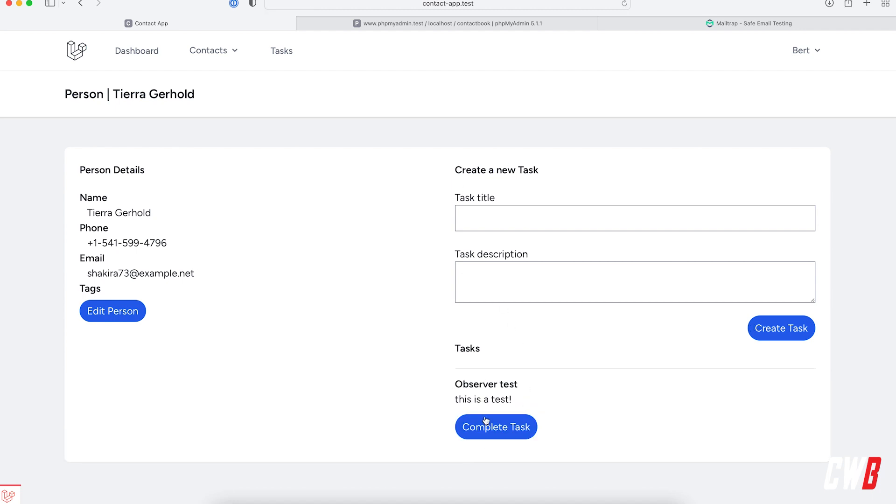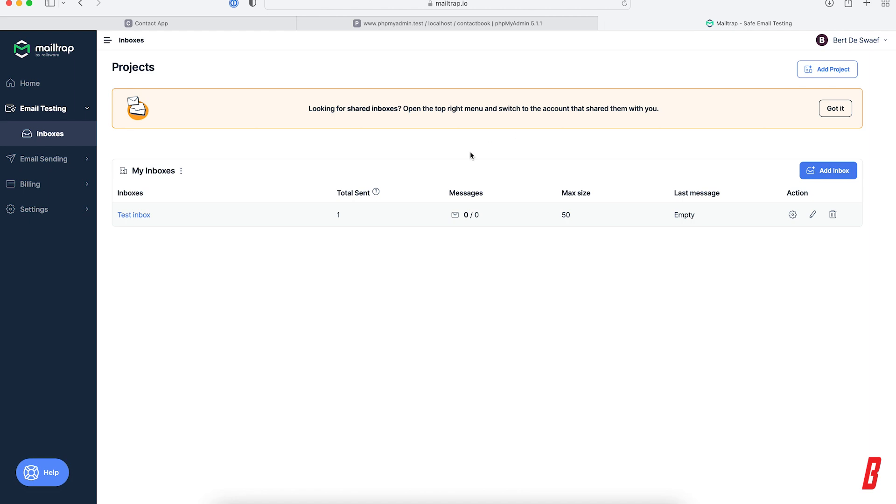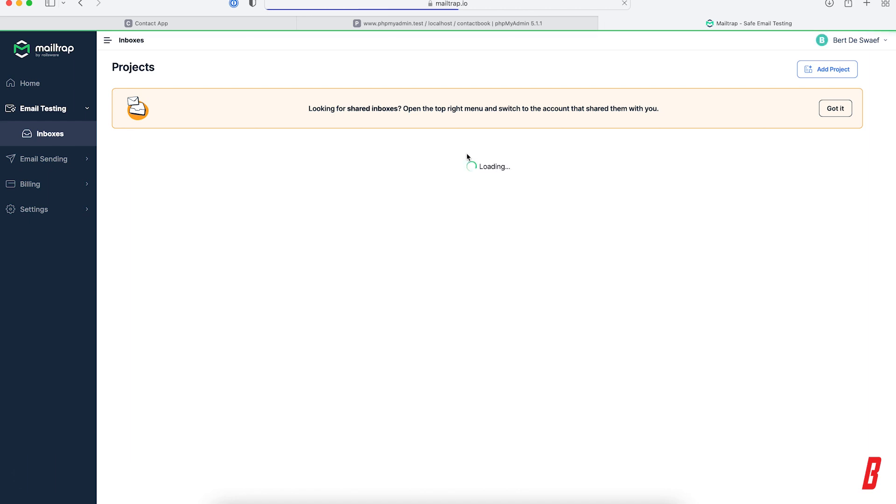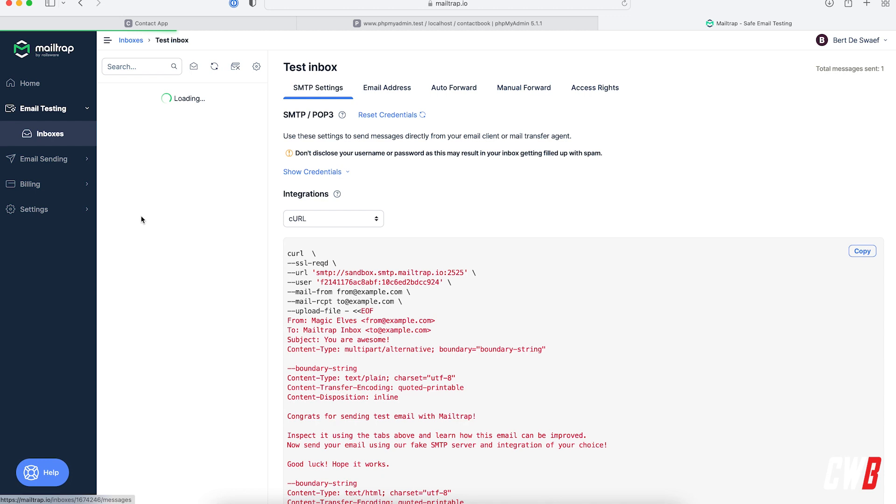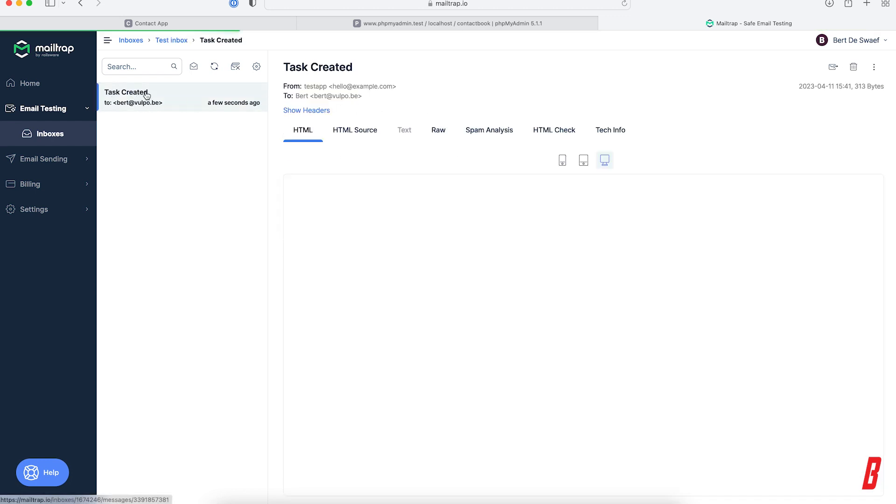And all right, the task was created. And if I head over to mail trap, refresh here, I have a new email as well. Let's see what's inside. And here task created and a new task was created.